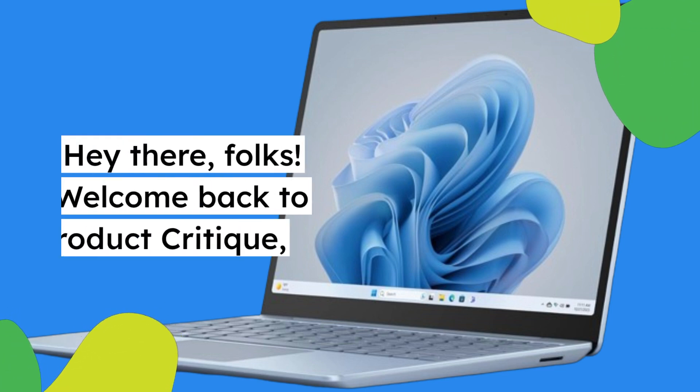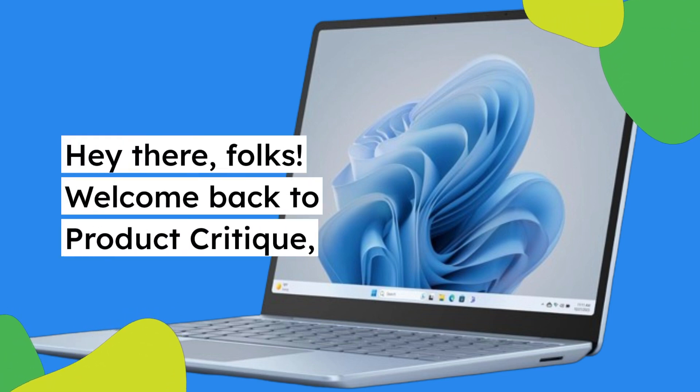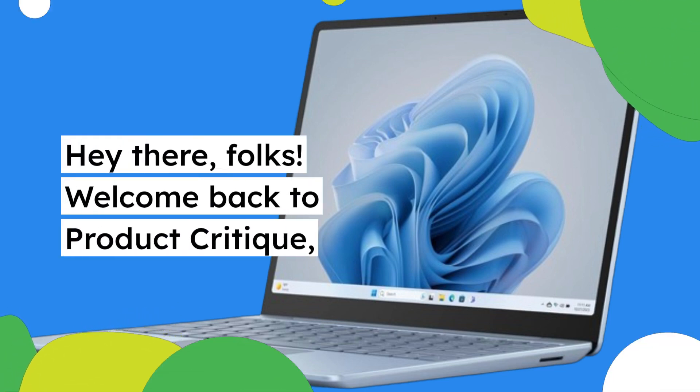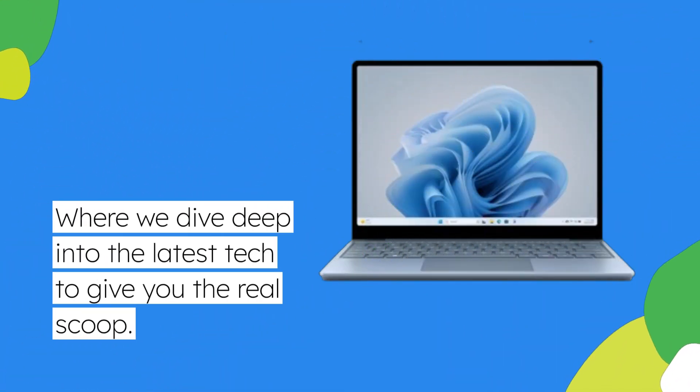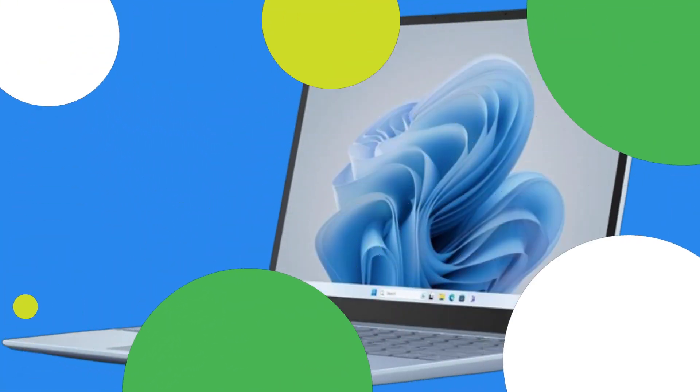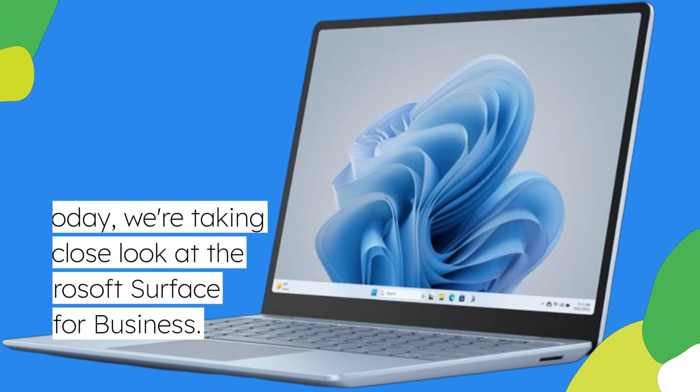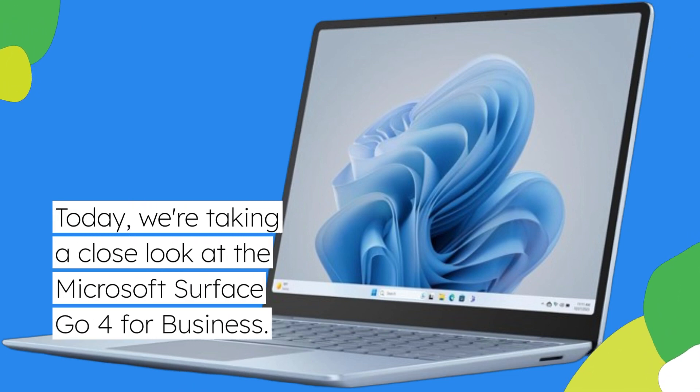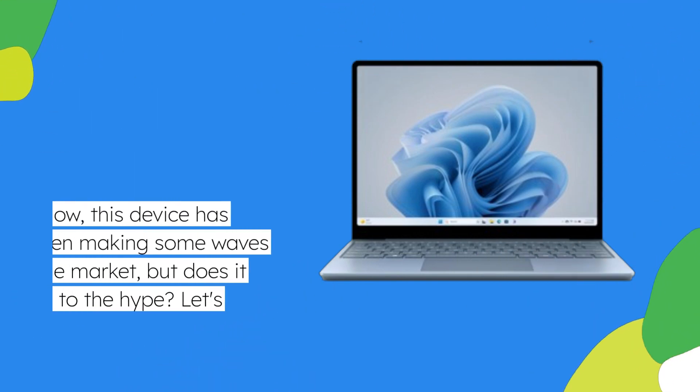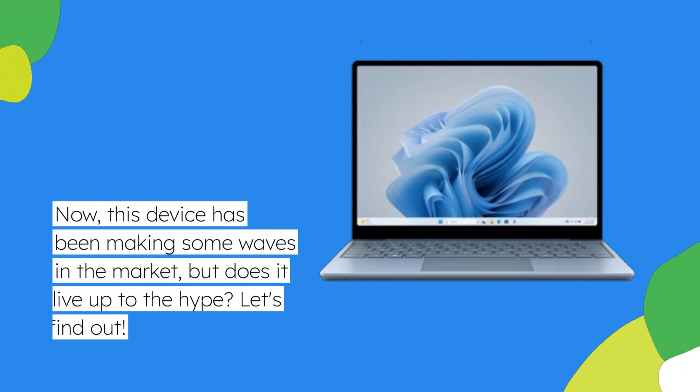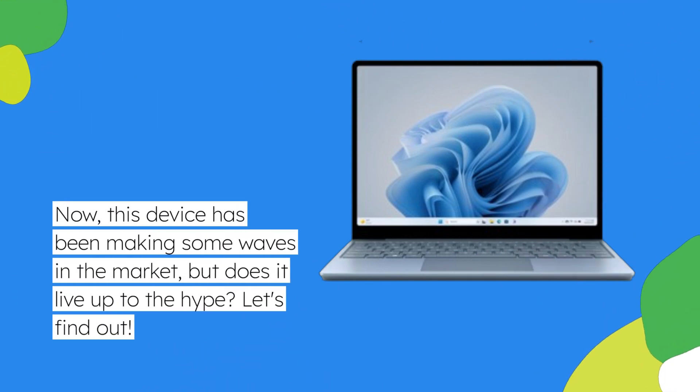Hey there, folks! Welcome back to Product Critique, where we dive deep into the latest tech to give you the real scoop. Today, we're taking a close look at the Microsoft Surface Go 4 for business. Now, this device has been making some waves in the market, but does it live up to the hype? Let's find out.